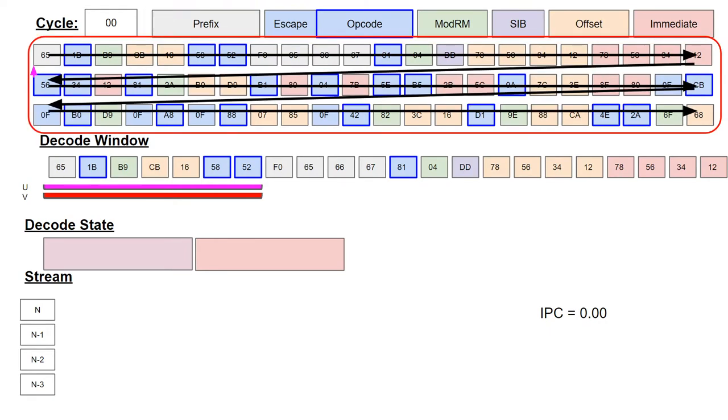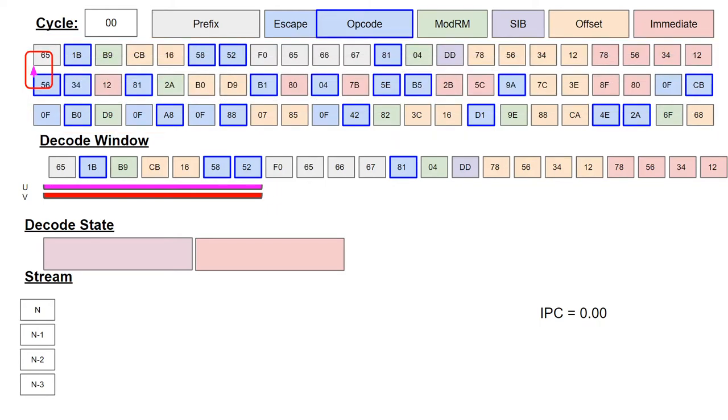The instruction byte stream is at the top and goes in left to right, top to bottom order, as shown by the arrows. The current decode program counter is shown by a magenta arrow in the byte stream.